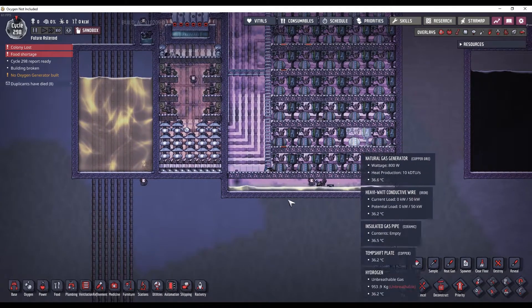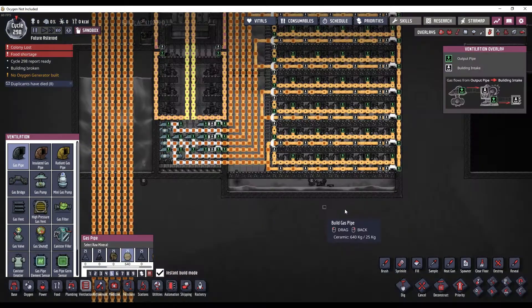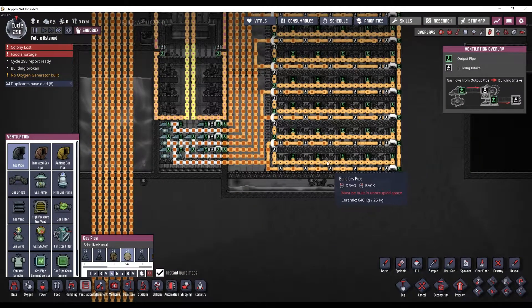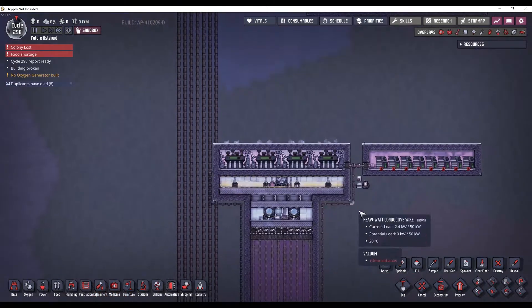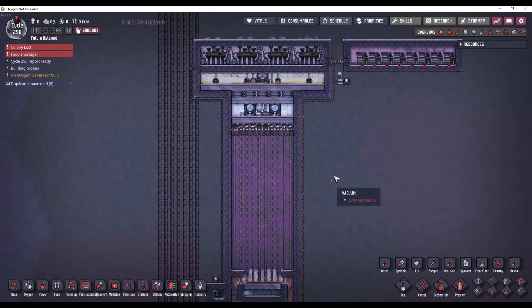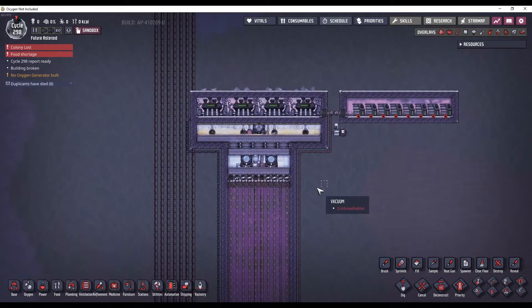And you can recover more of the mass that way. And natural gas generators have a gas output, which makes handling carbon dioxide way easier.